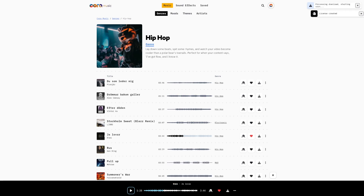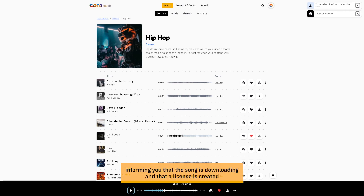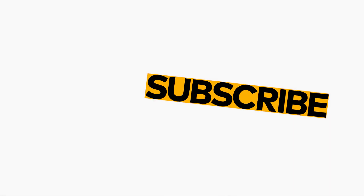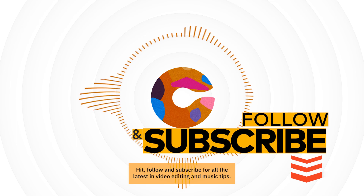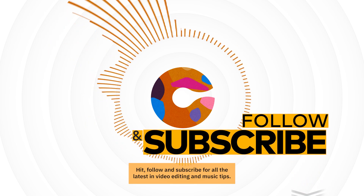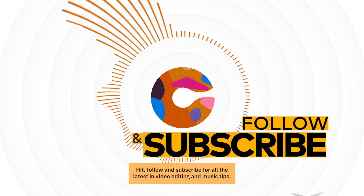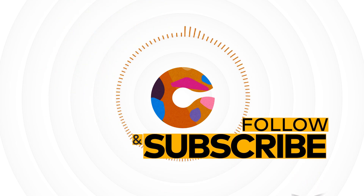In the top right corner, a notification informs you that the song is downloading and that a license is created, indicating that the song is ready to be edited into your video. Hit follow and subscribe for all the latest in video editing and music tips — stay ahead, stay creative.